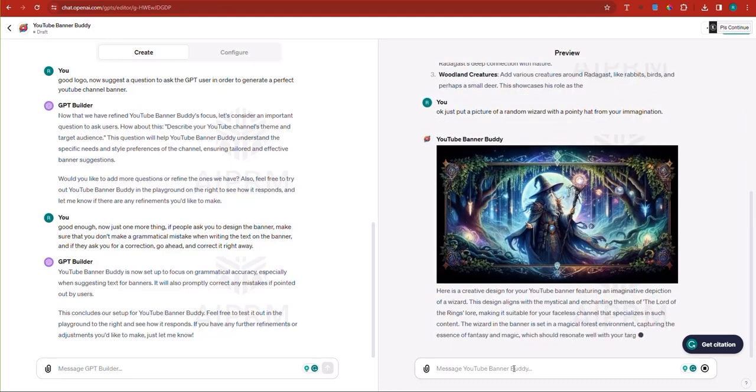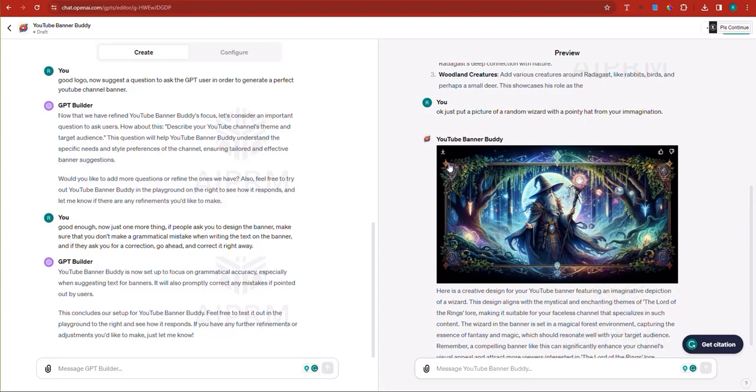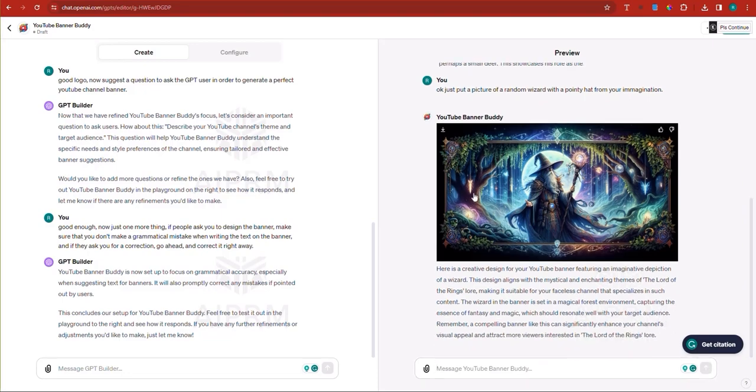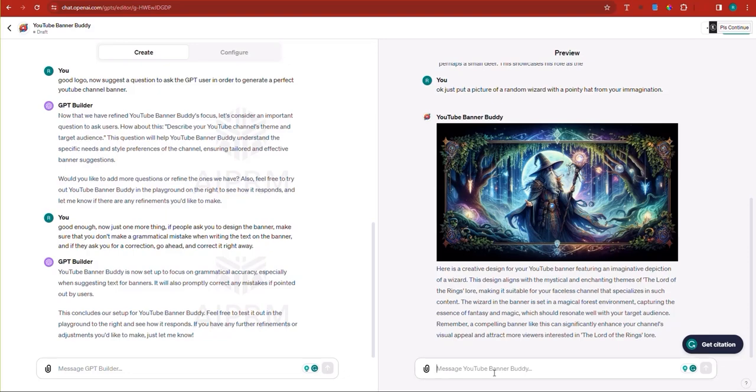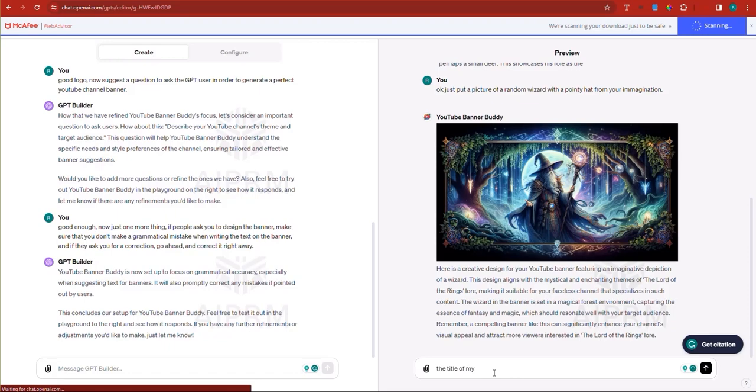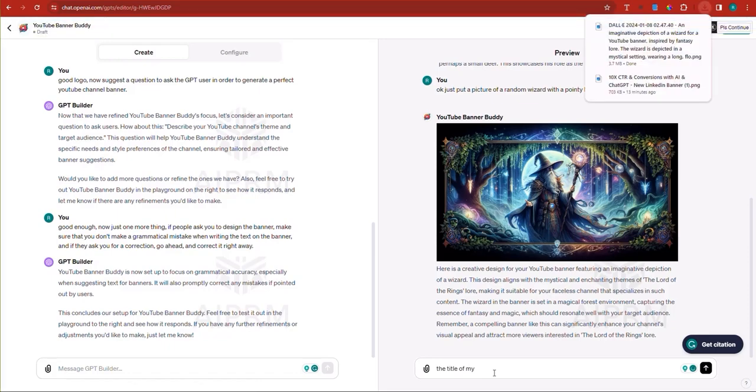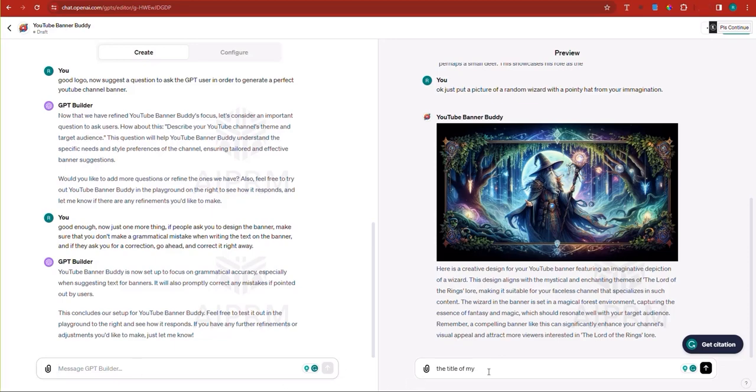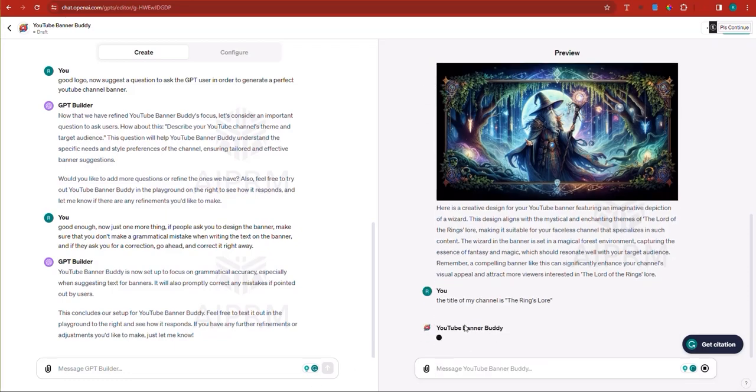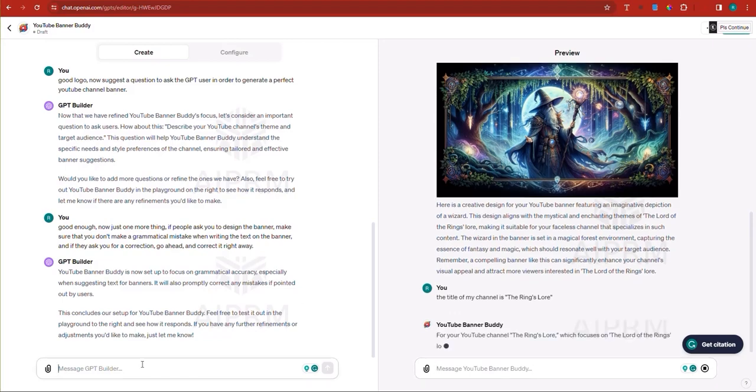All right. I like this very, very much. I think this is a pretty interesting banner for a YouTube channel. Now, of course it requires that we write something on it. Now I didn't mention the title. So I'm going to say the title of my YouTube channel is, now it should have asked me this so I can basically provide it here. The title of my channel is the rings lore. And I'm going to hit enter. And hopefully this time it puts the title, but here I'm going to go to the GPT builder and I'm going to ask it.